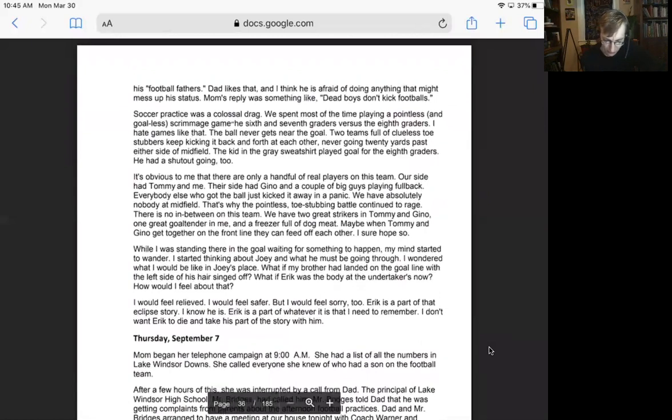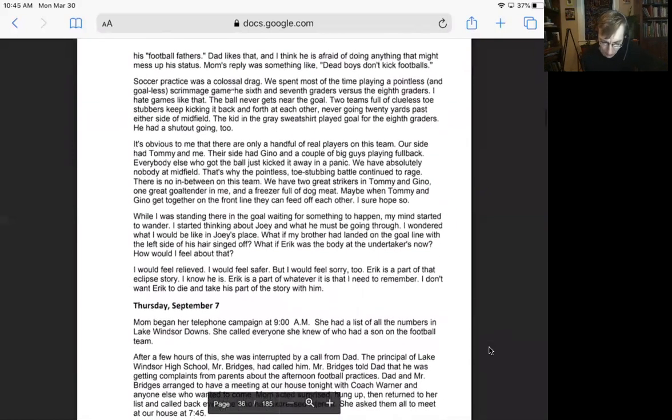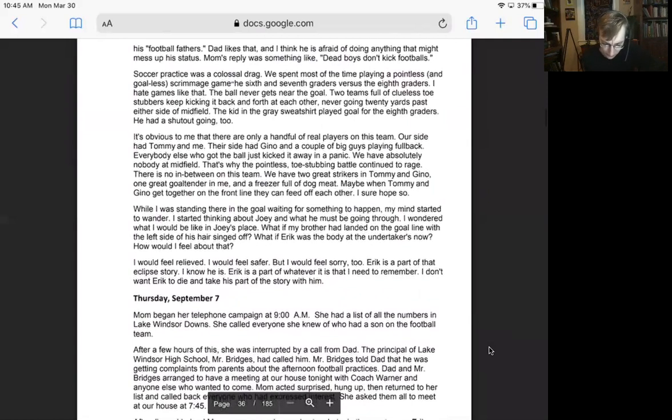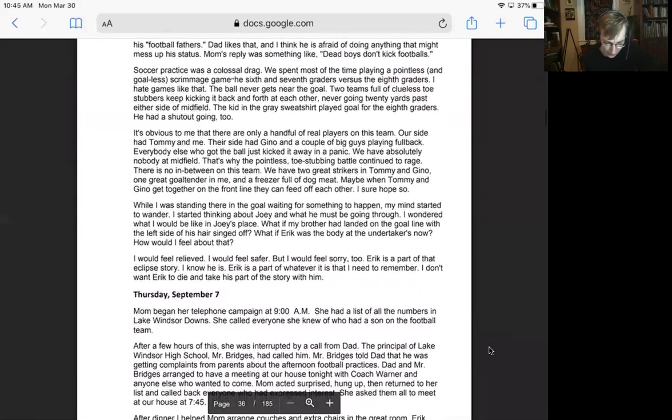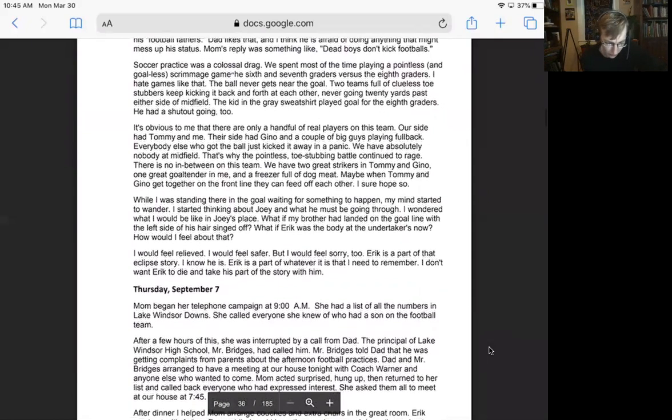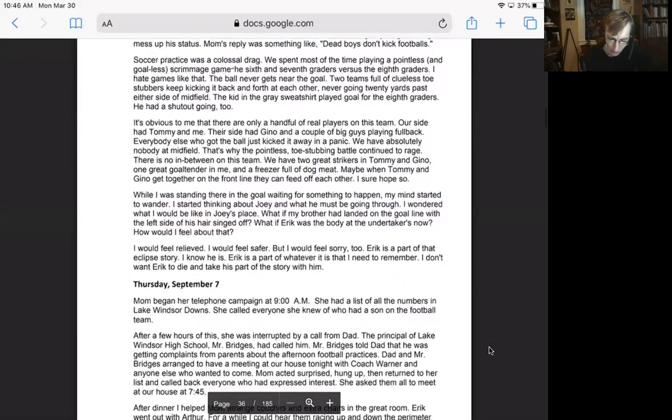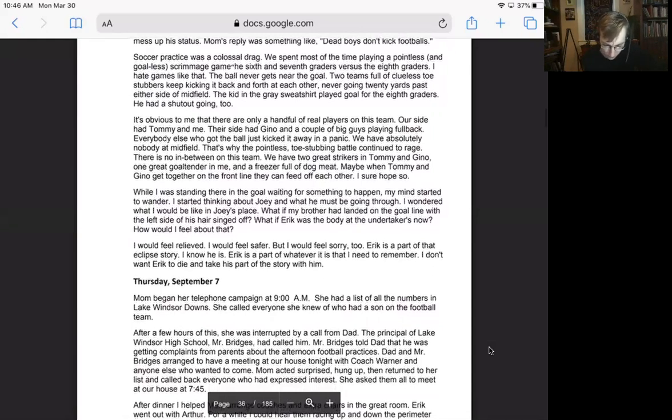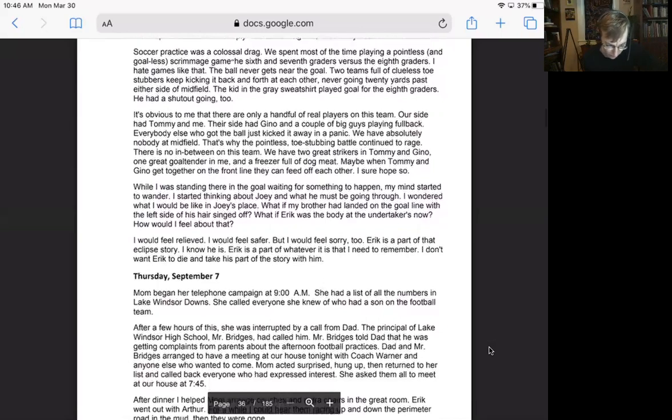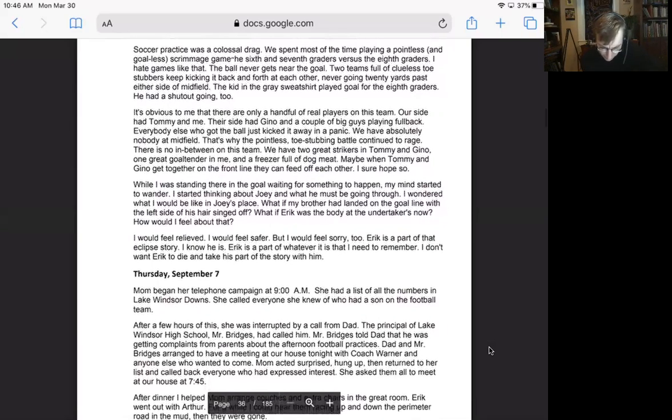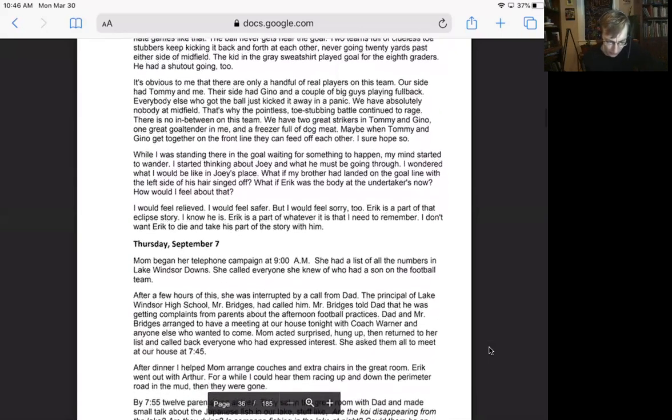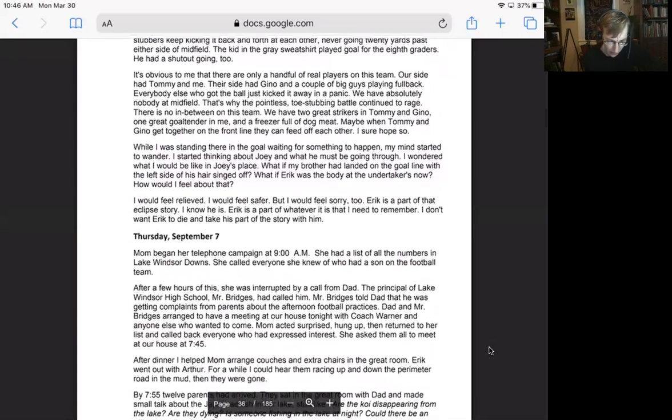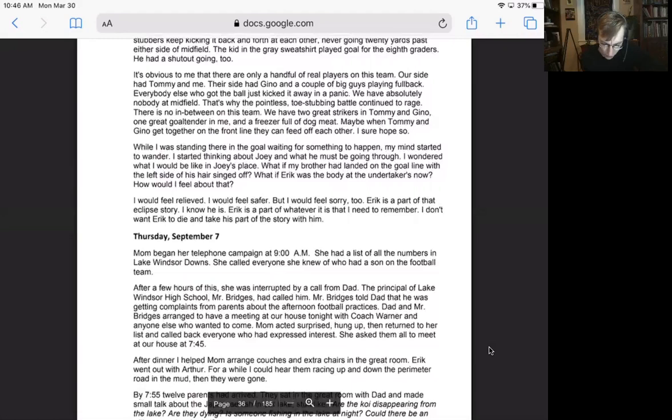Mom and dad are at each other's throats arguing about all of this. The football practice, the lightning, the kind of place we live in. Mom is determined to call the parents of each and every football player, get them together, and have them refuse to send their sons to any more afternoon practices. Dad apparently is arguing the other side. Coach Warner now refers to dad as one of his football fathers. Dad likes that, and I think he is afraid of doing anything that might mess up his status. Mom's reply was something like, dead boys don't kick footballs.